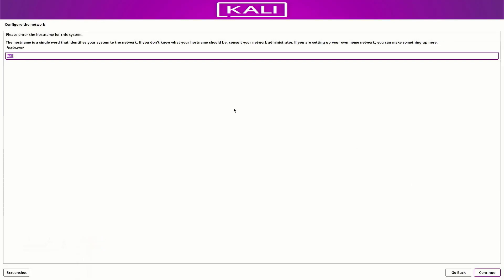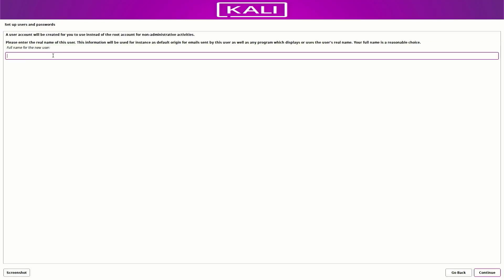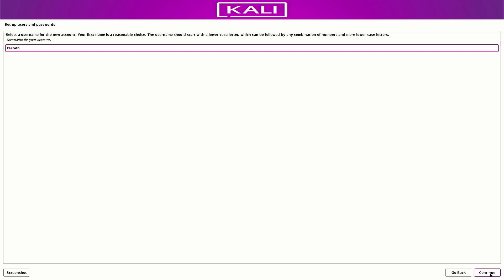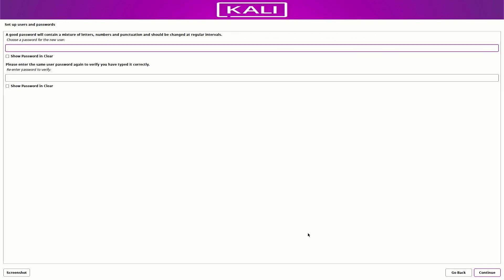Now here you have to enter the hostname for this system. Now set up the full username for this system. Now here set up a username for your account. Now set up a strong password for your Kali Linux users.